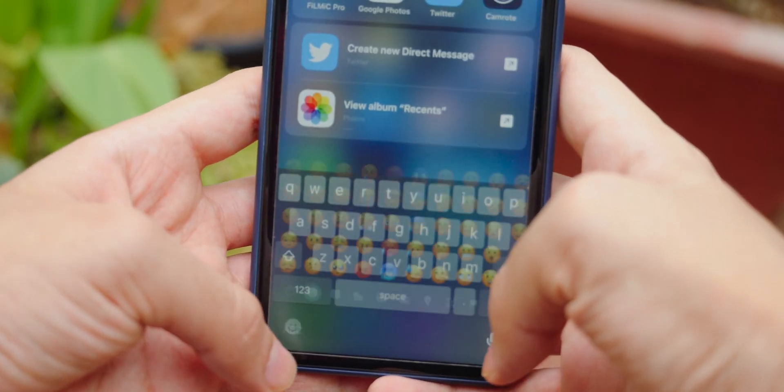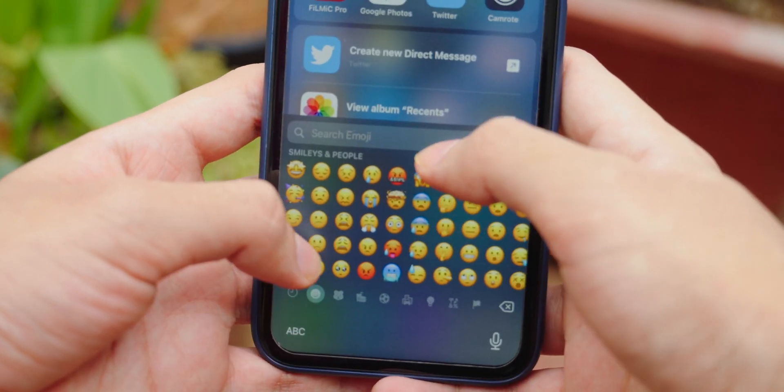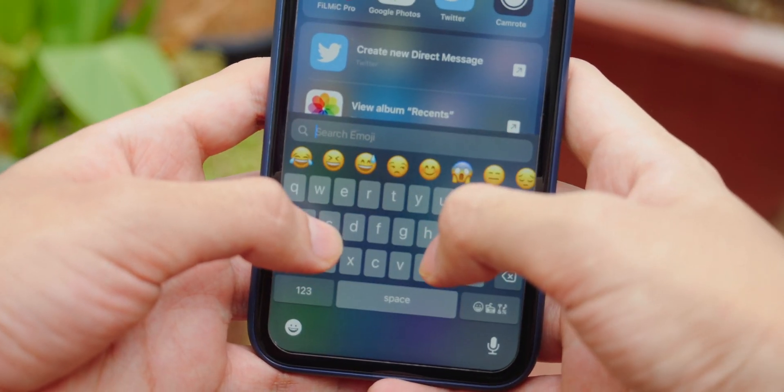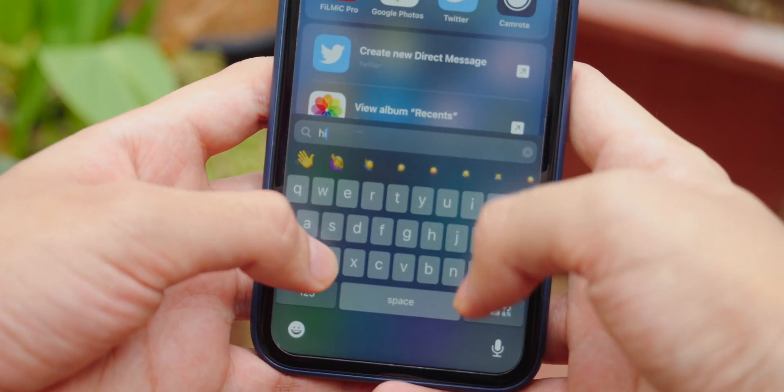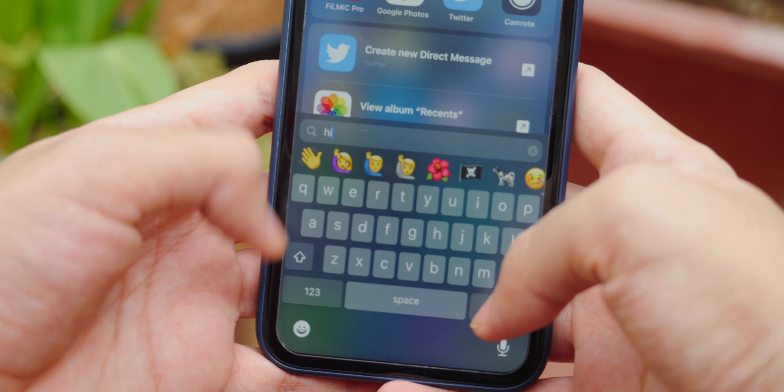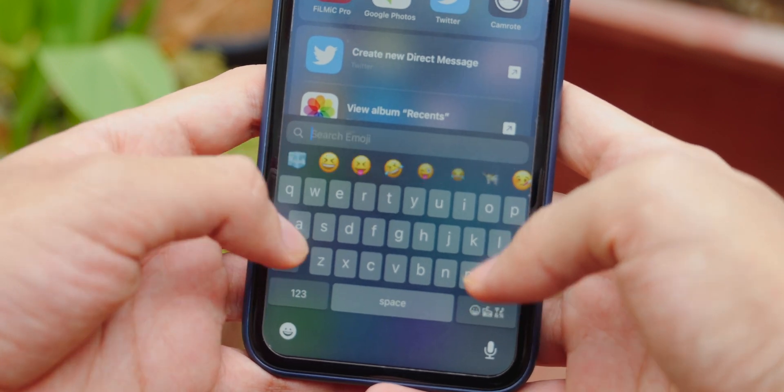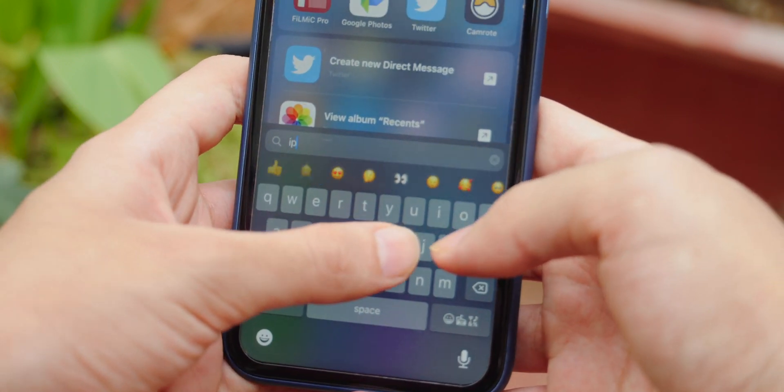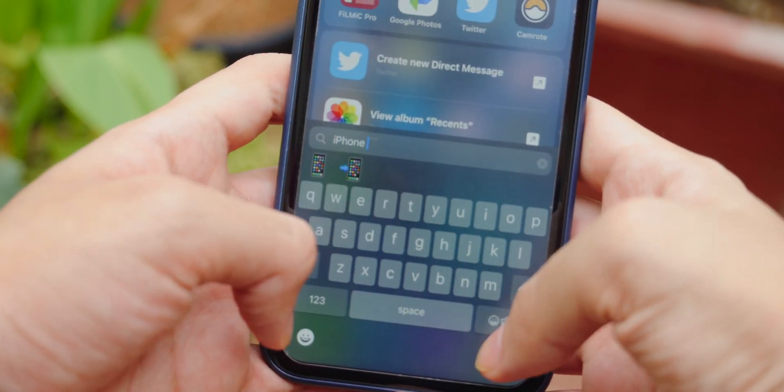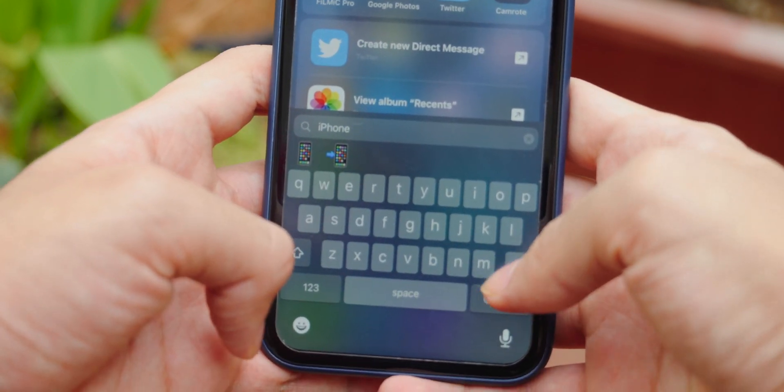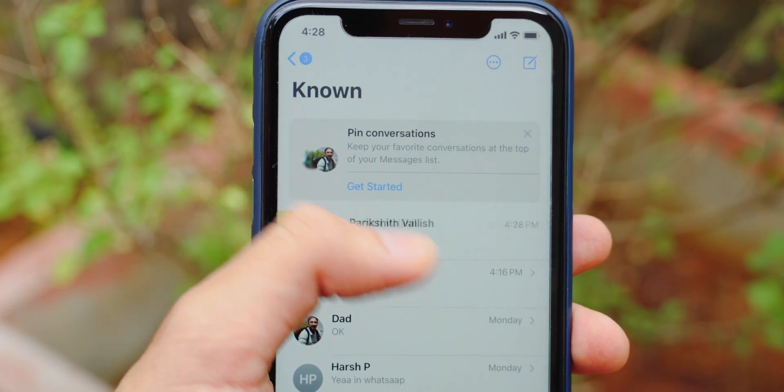Next up is a feature I'm super happy to see and that is the option to search for emojis in the emoji keyboard. Now you can search whatever phrase you'd like and the appropriate emoji will show along.